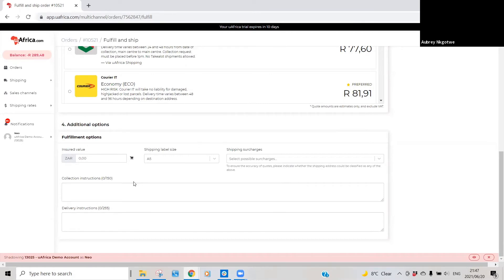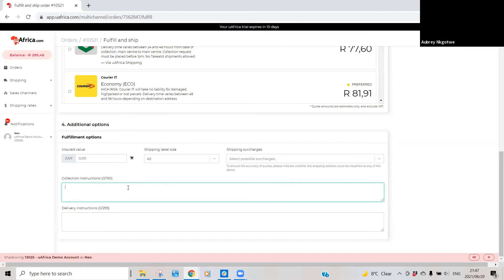Which will then be displayed on the waybill once it's been generated. So for this particular order, I'll just quickly put a note to just inform the courier that they shouldn't come collect this order as it's a test order. So I'll just say 'please test order.'